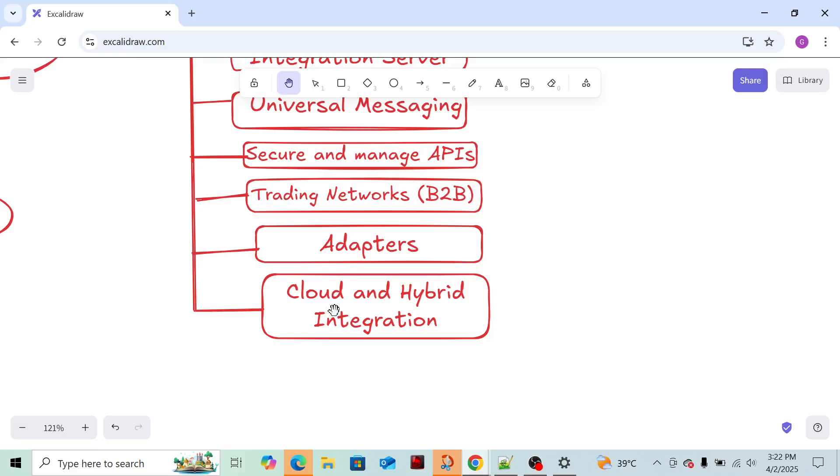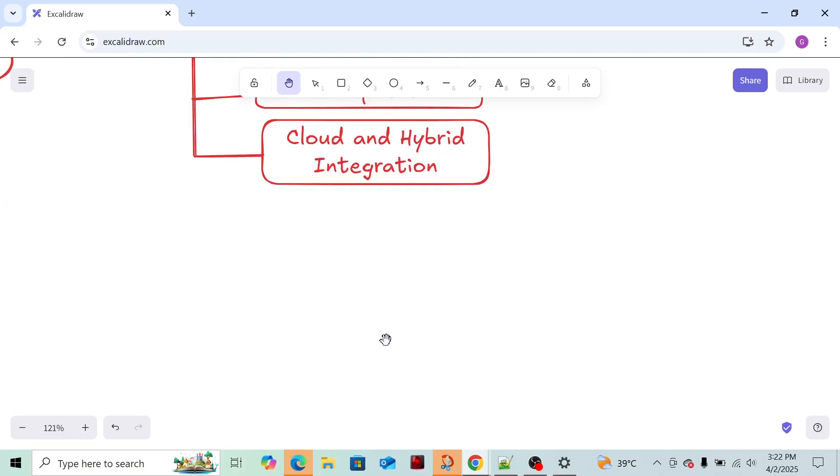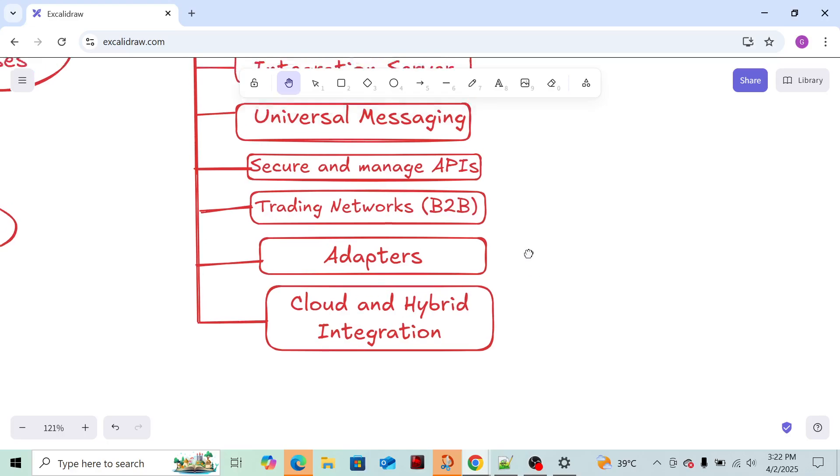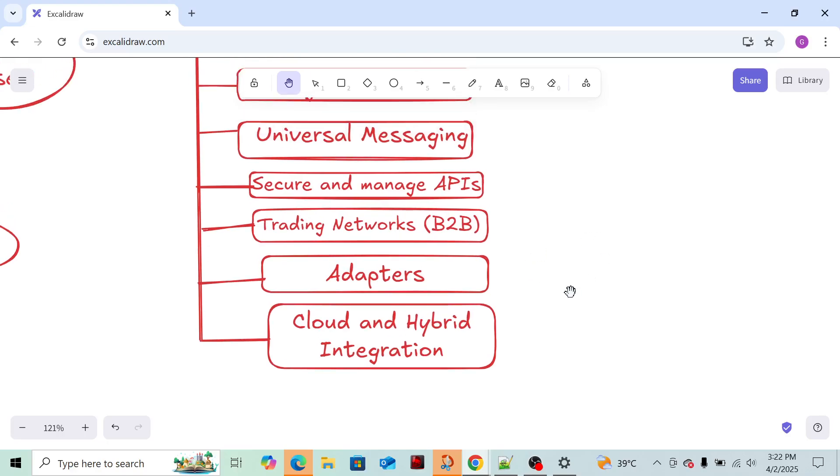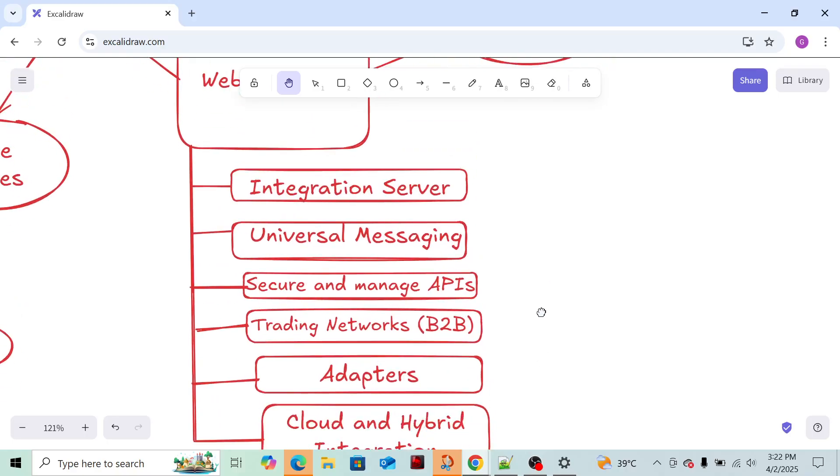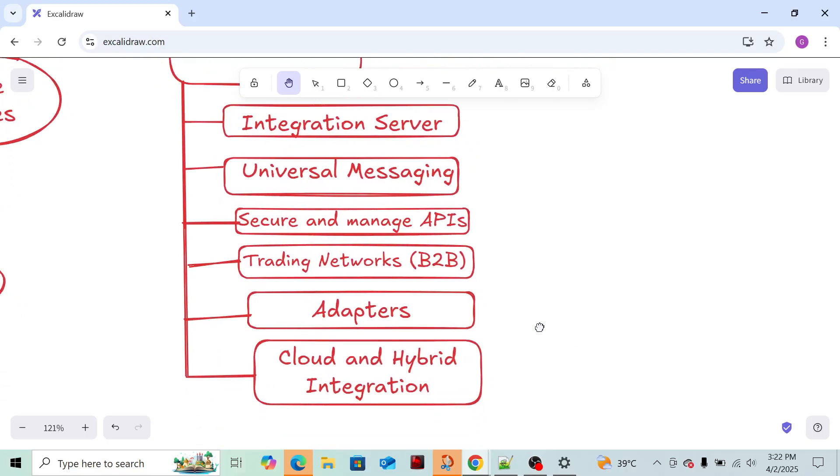Cloud and Hybrid Integration - same as I've explained. Suppose we have WebMethods present on-premises also and on cloud platform. We can connect both on-premises WebMethods with cloud WebMethods. How can we do that? I will explain in another video.